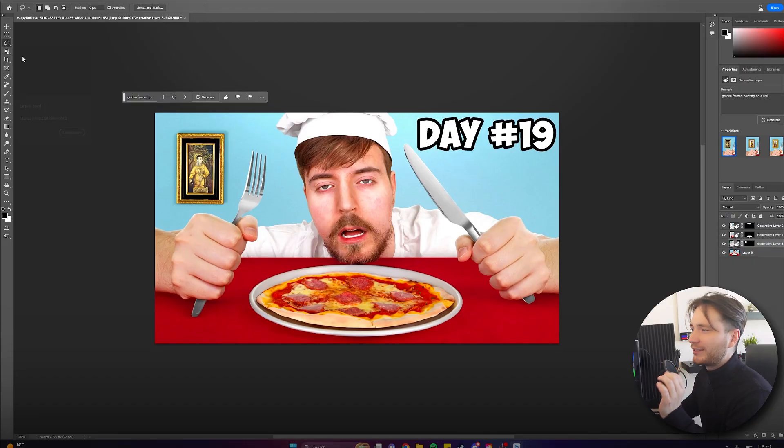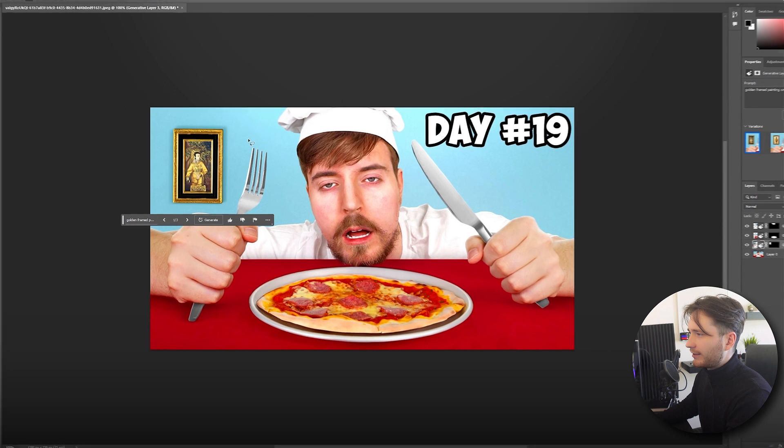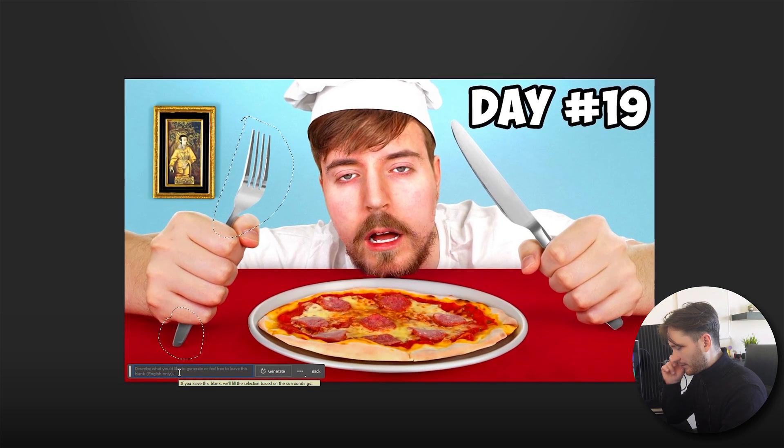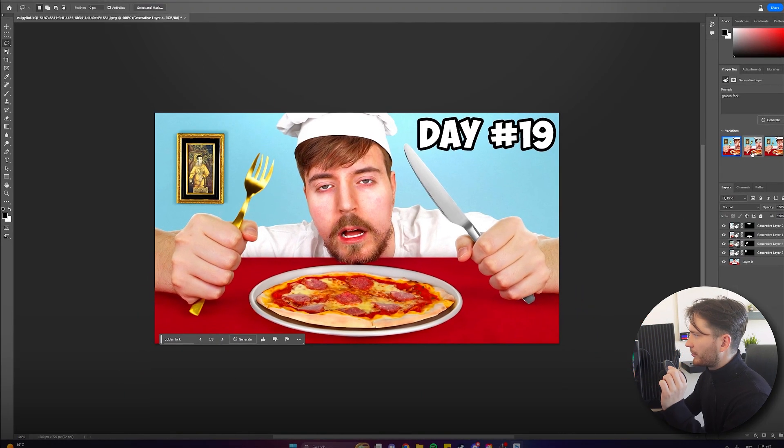Now that we have a golden painting on the wall, we need to match the vibe and add a golden fork as well. Let's go back to the Lasso Tool and, holding Shift, select both the top part and the bottom half of the fork. Let's put in the prompt 'golden fork,' hit Generate, and there we go — three different outputs to choose from. This one looks pretty nice so I'll keep it.